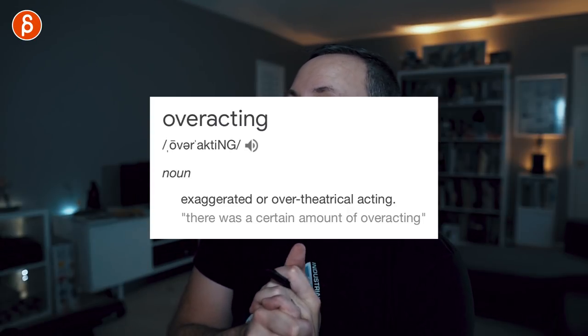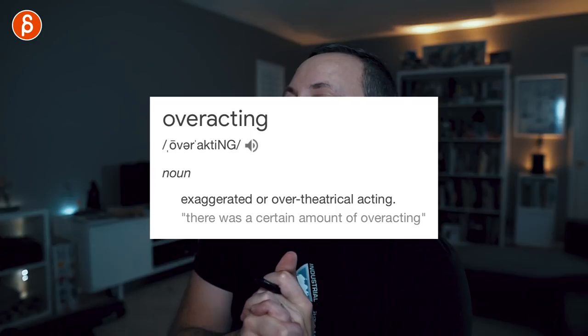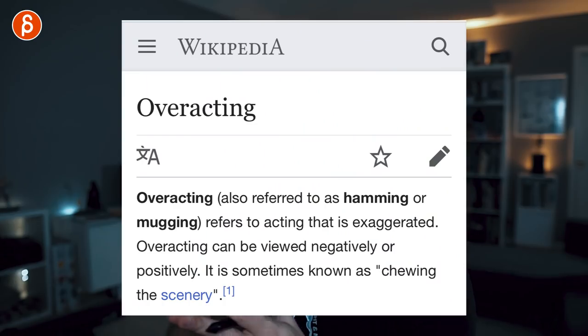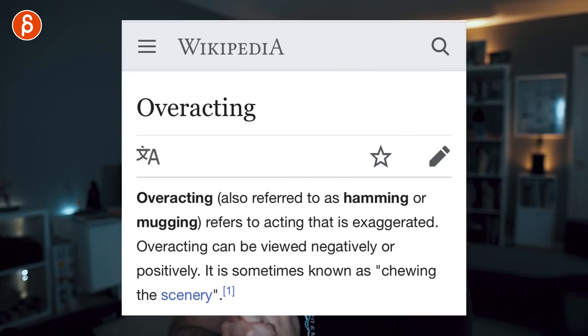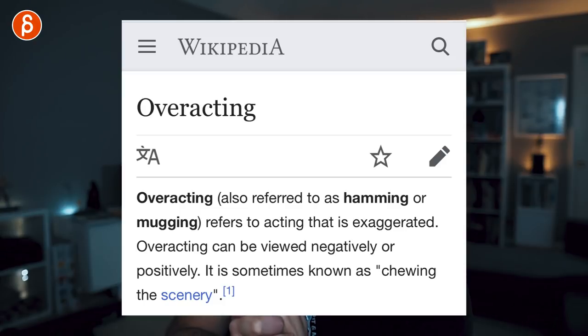So what is overacting? If you look at the general definition, it's exaggerated or over-theatrical acting. Wikipedia defines it as: overacting, also referred to as hamming or mugging, refers to acting that is exaggerated. Overacting can be viewed negatively or positively — it is sometimes known as chewing the scenery.